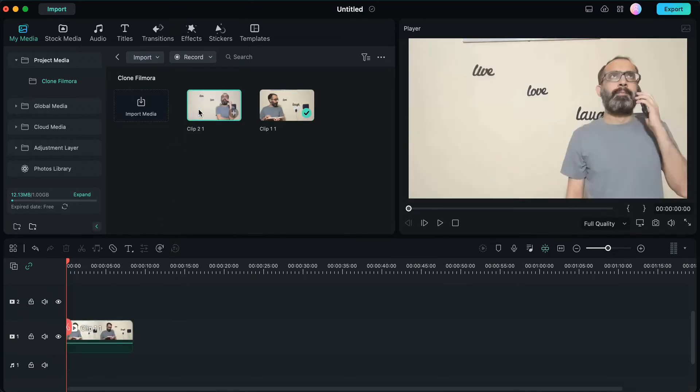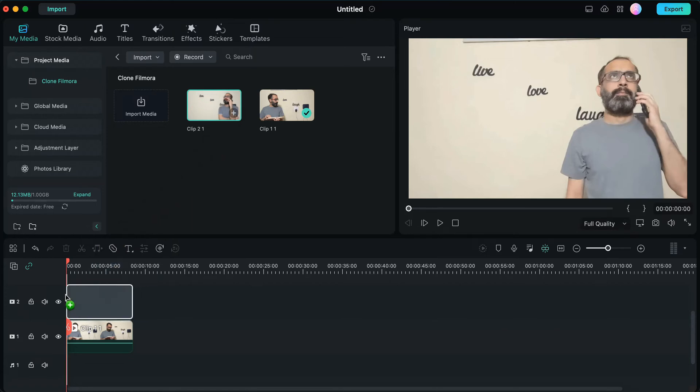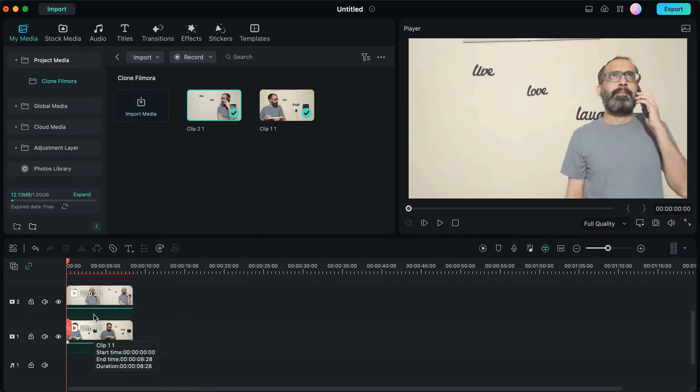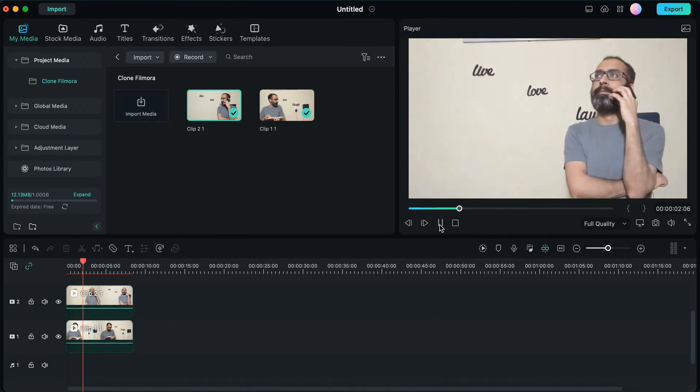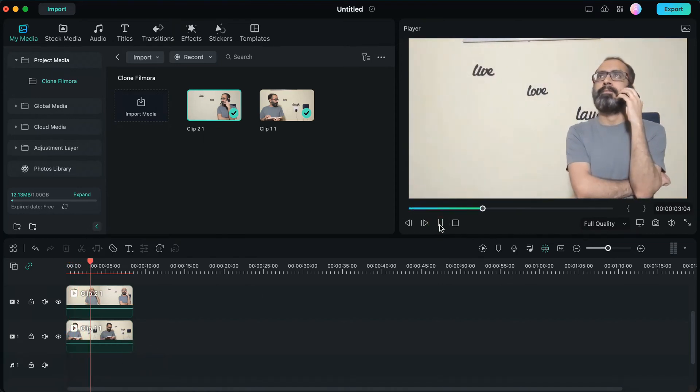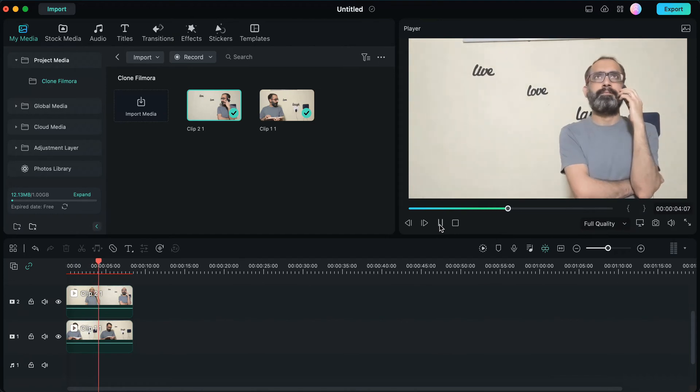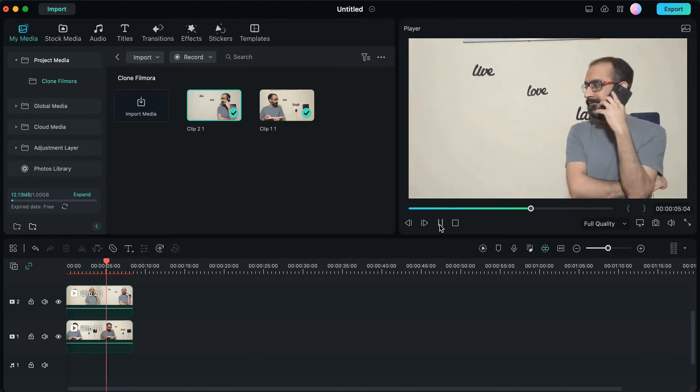Then I'll choose the second clip where I'm standing on the right and drag and drop it onto the timeline, placing it a video layer above my first video. Now if we preview this video, we'll only be able to see the video which is on the upper layer because it has completely covered the video below.